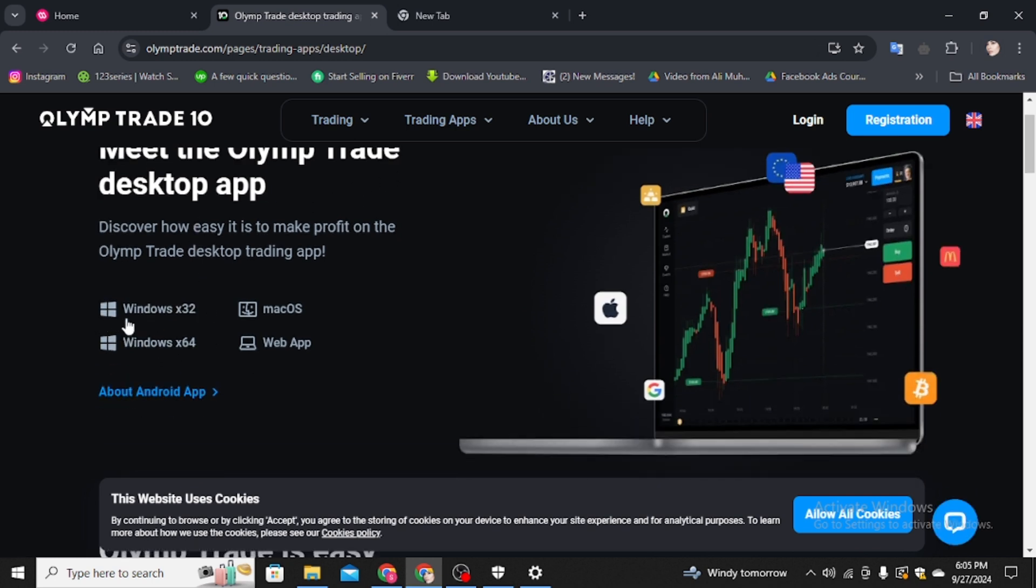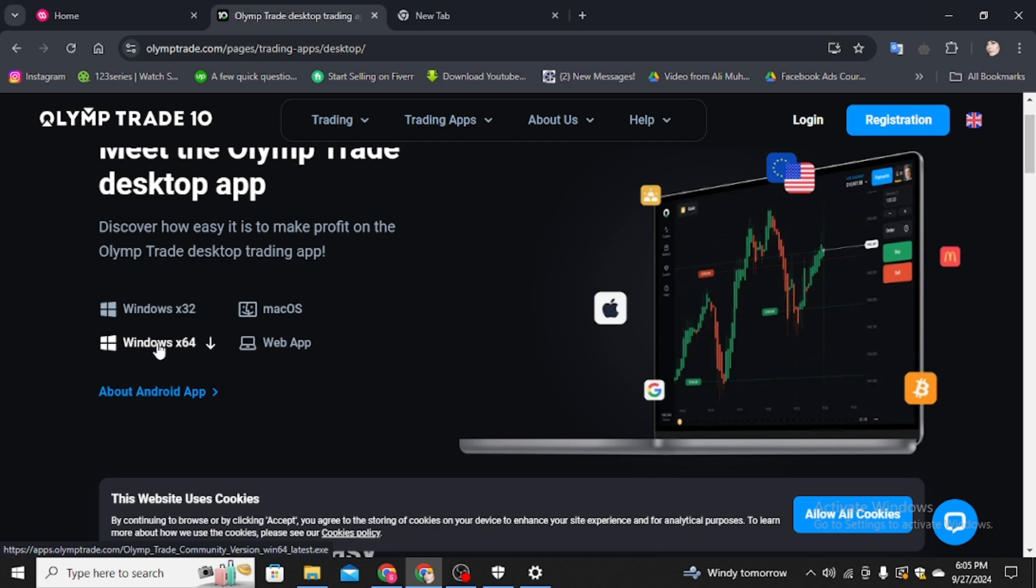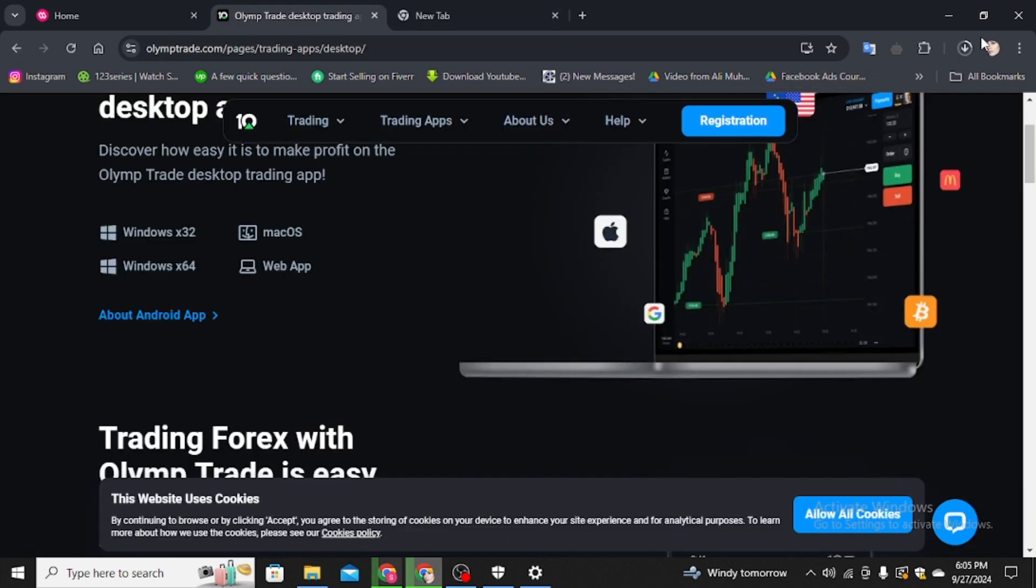You have to download it for Windows 32 or x64, whatever you want to download. Simply, I'm going to click on the second Windows x64. Also, you can choose the 32.